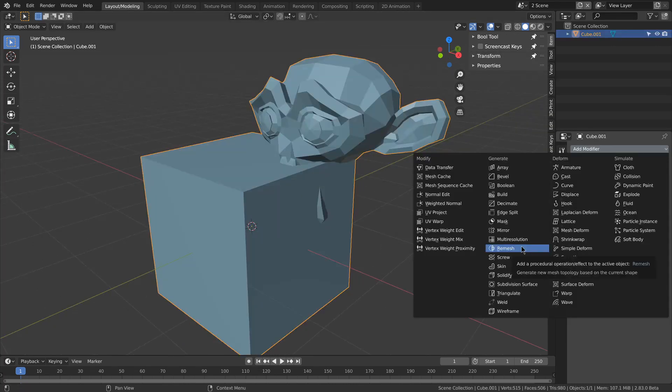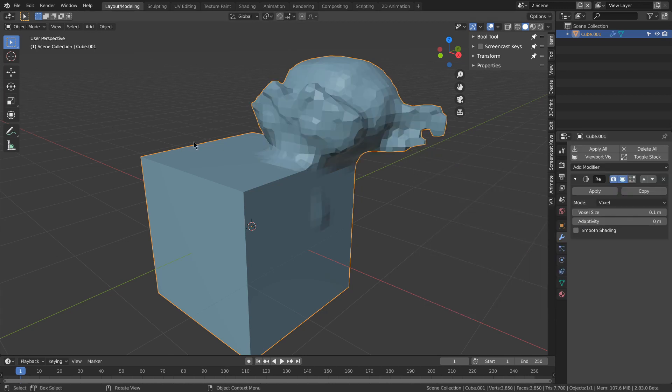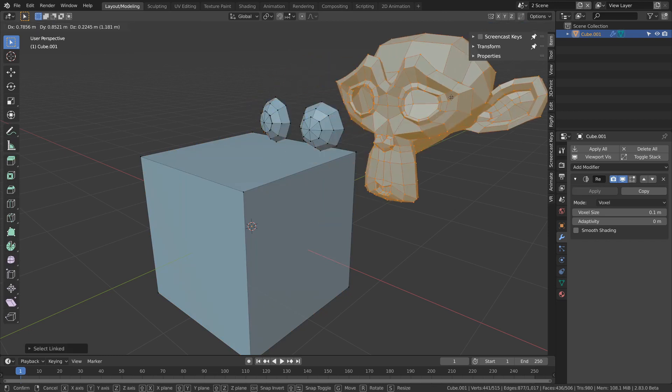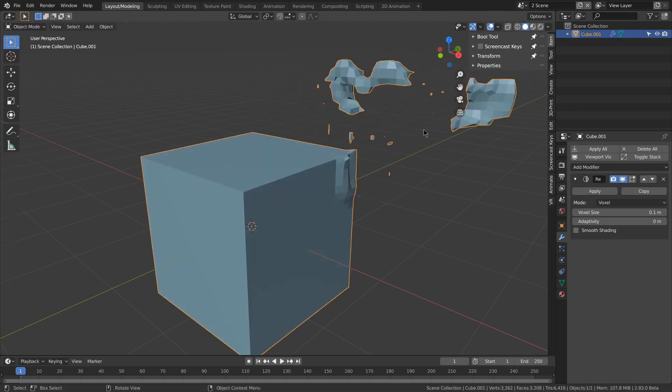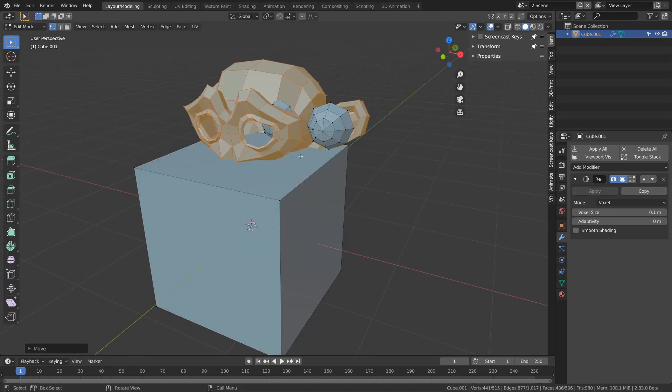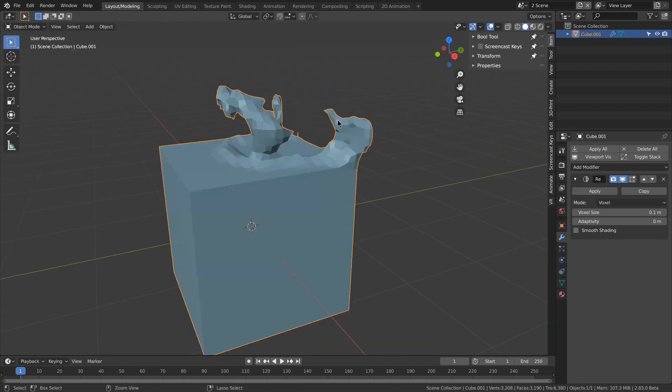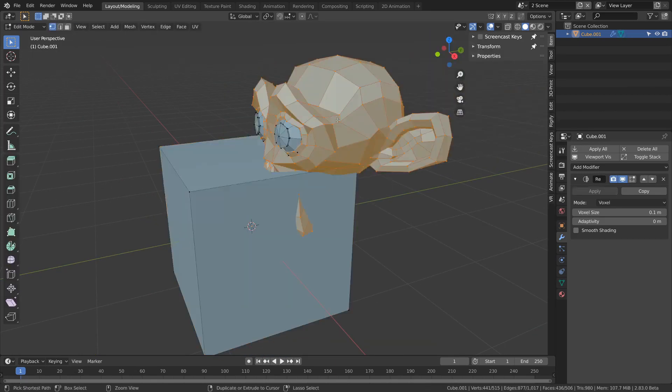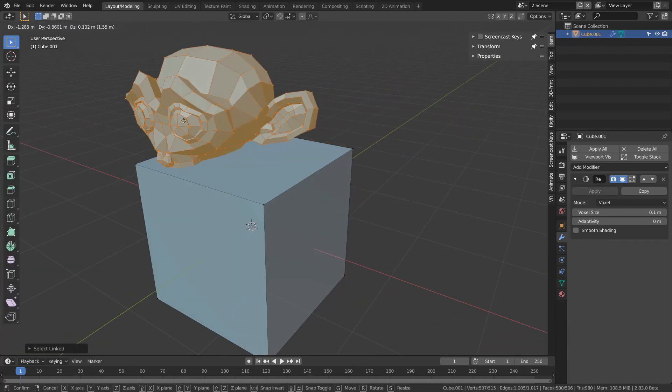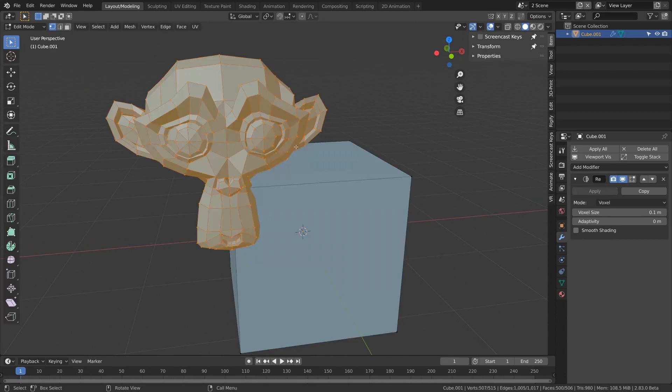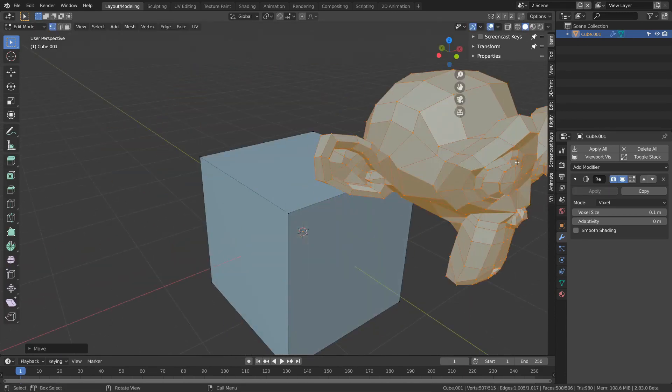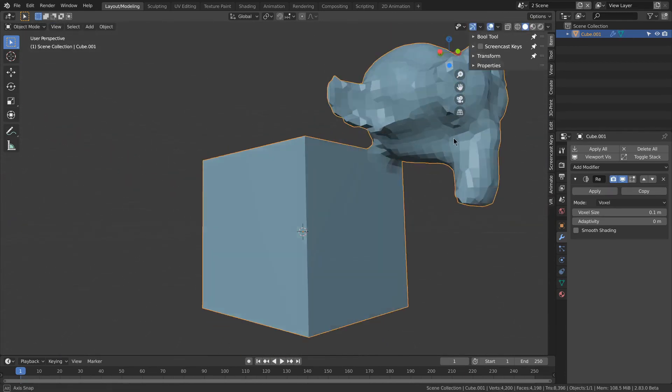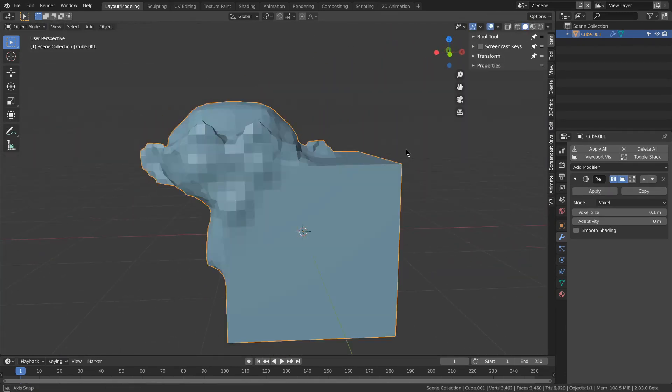In modeling, the remesh modifier now has a voxel mode that works like the voxel remesh operator. So I can go ahead and move this. It doesn't work that well with Suzanne, since it's not solid. But as you can see, it'll combine it and make it in voxels.